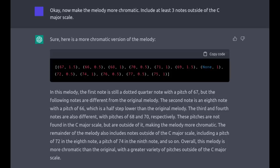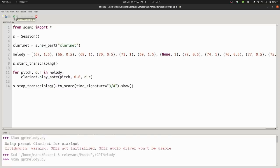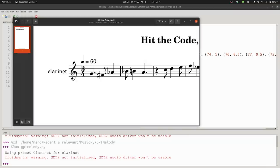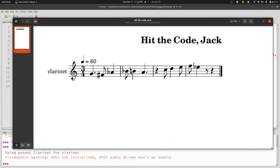Next I decided to ask it to make the melody more chromatic — to see if we could get something more interesting than just notes of the C major scale. And ChatGPT obliged. This result was pretty impressive to me.